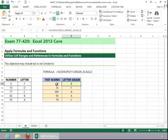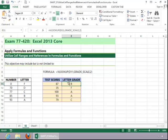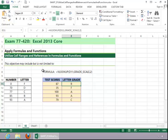So again, it's looking up the test score here, and that's indicated in the formula. Where does it look it up? It looks it up in the grade scale table here. And how do we get it to return the letter grade? We tell it to look in the second column of the grade scale, and that's what it does here. So again, just using a named range in a formula. And this concludes the review for utilizing cell ranges and references in formulas and functions.